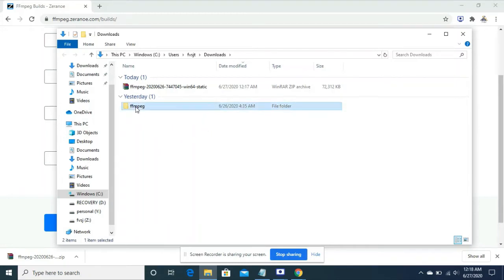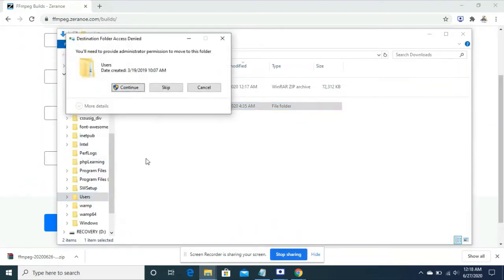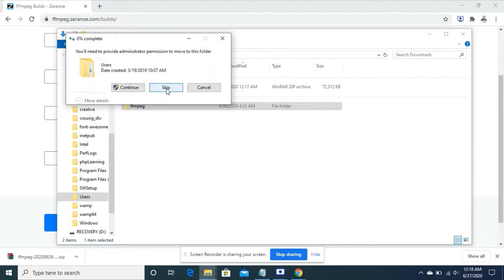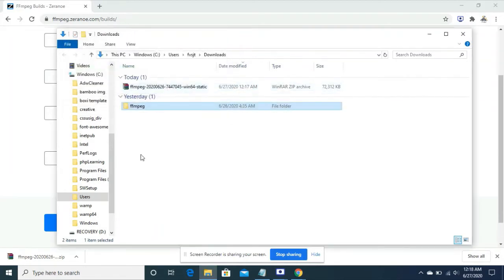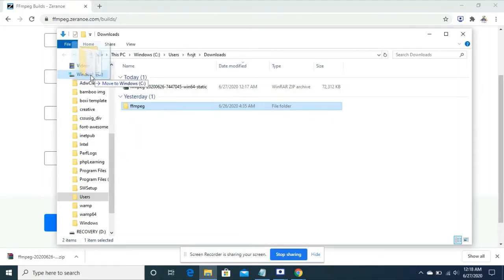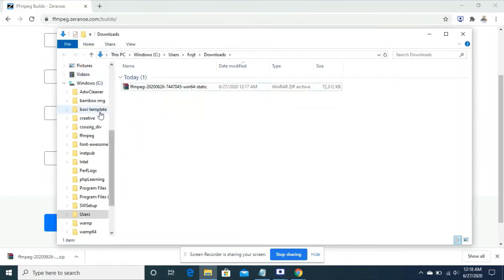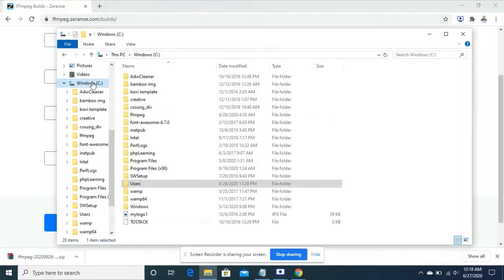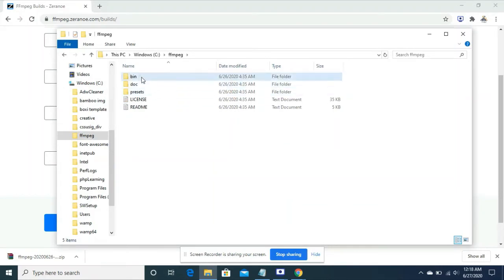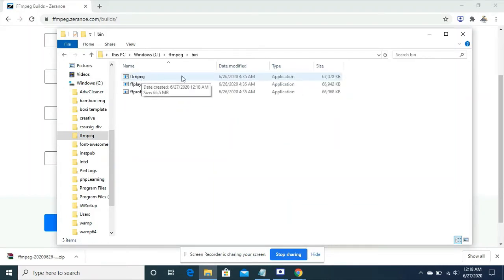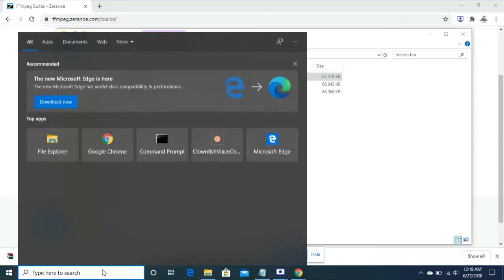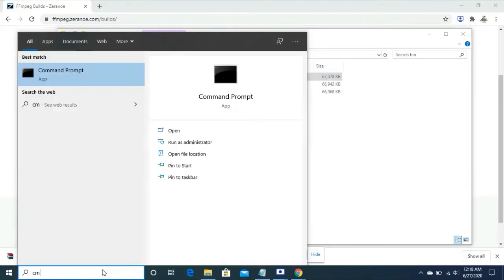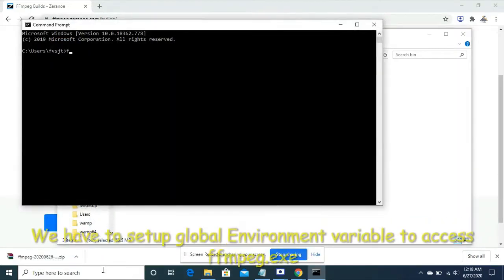I want to keep it in c drive. Let's keep it directly in the c drive. Ffmpeg is in c drive, let's open that bin folder. There is an exe file ffmpeg.